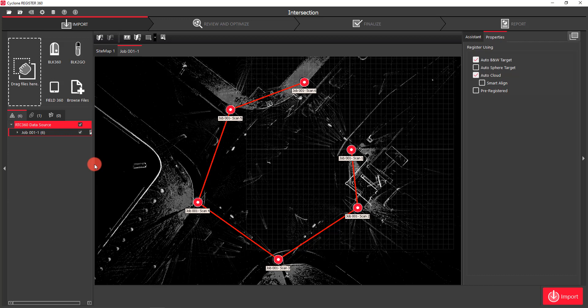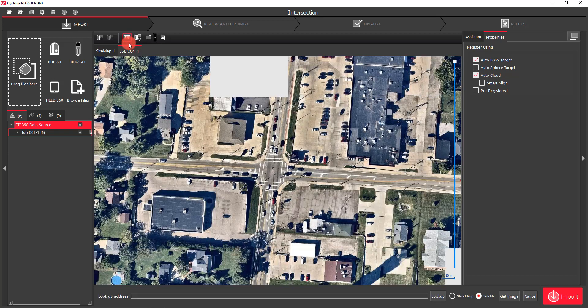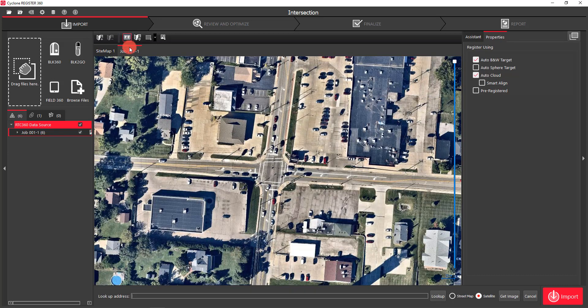Before we actually start the import process, I want to talk a little bit about the imagery that's built into the software and how you can create a sitemap using that imagery and the GPS that's built into the RTC 360. In order to bring in the imagery, we simply come up to the top and select Show Geo Image Bar. Once it does this, it's automatically going to use the GPS inside of the RTC 360 to find the location in the imagery and zoom to that area.